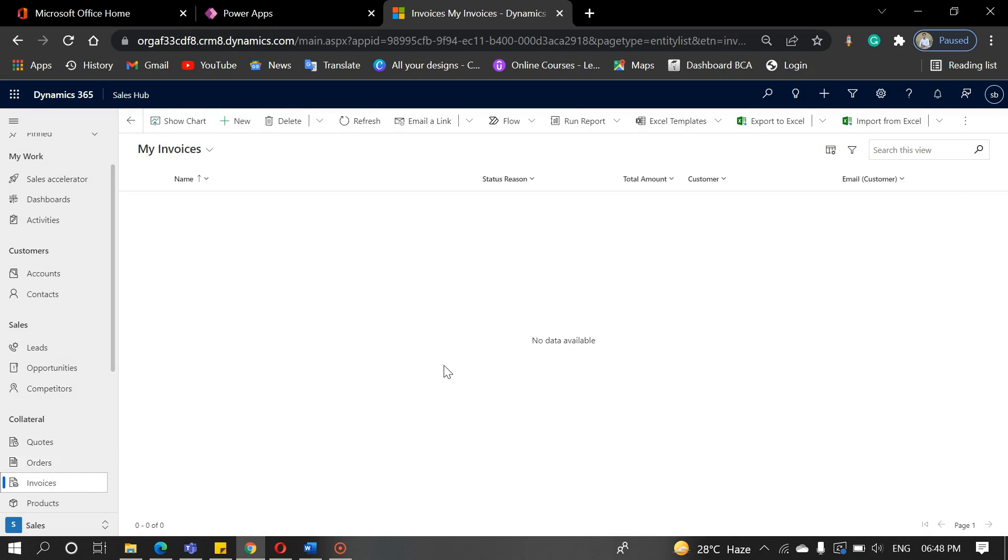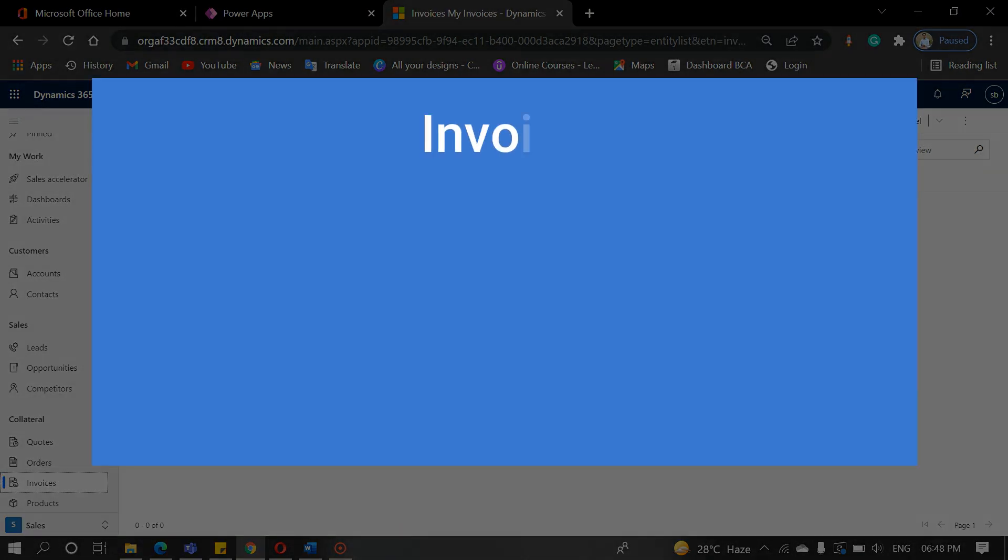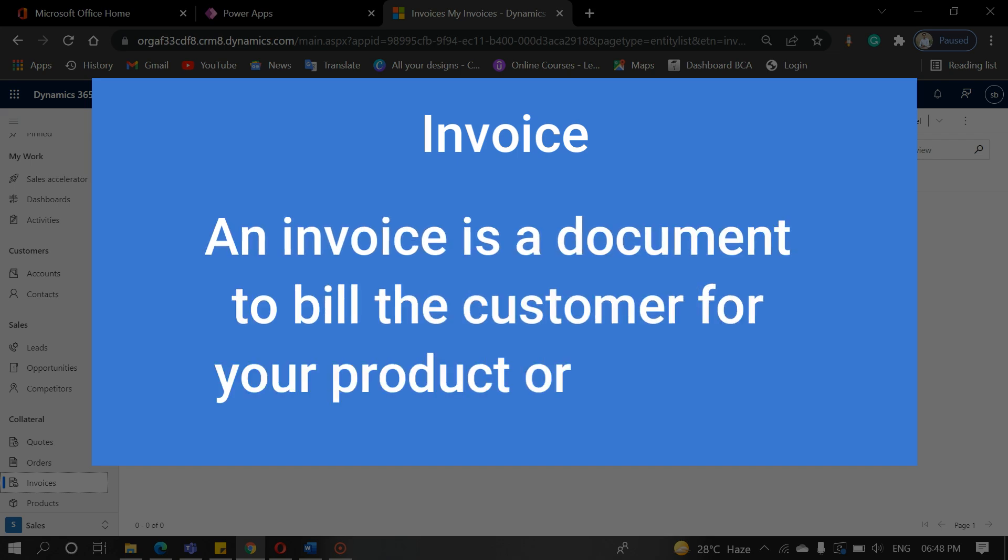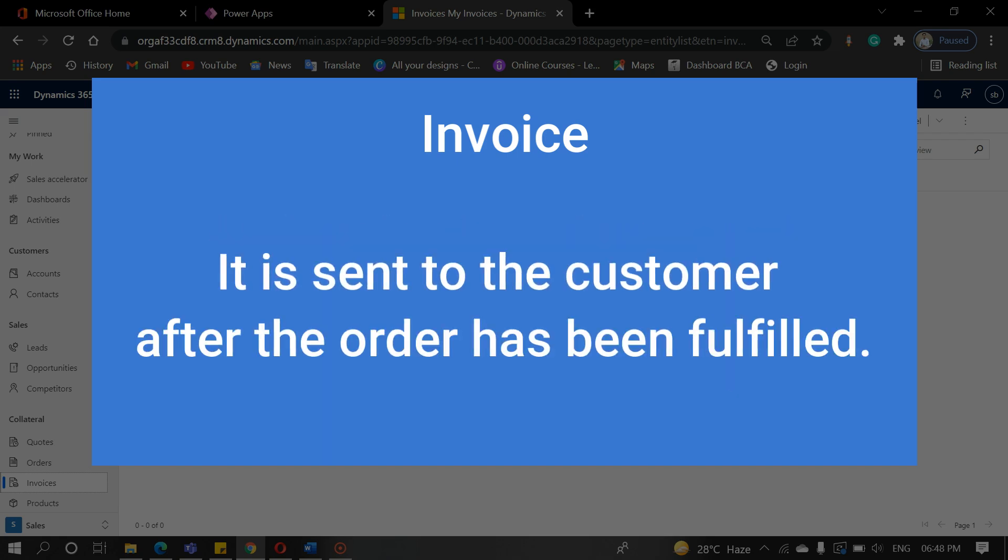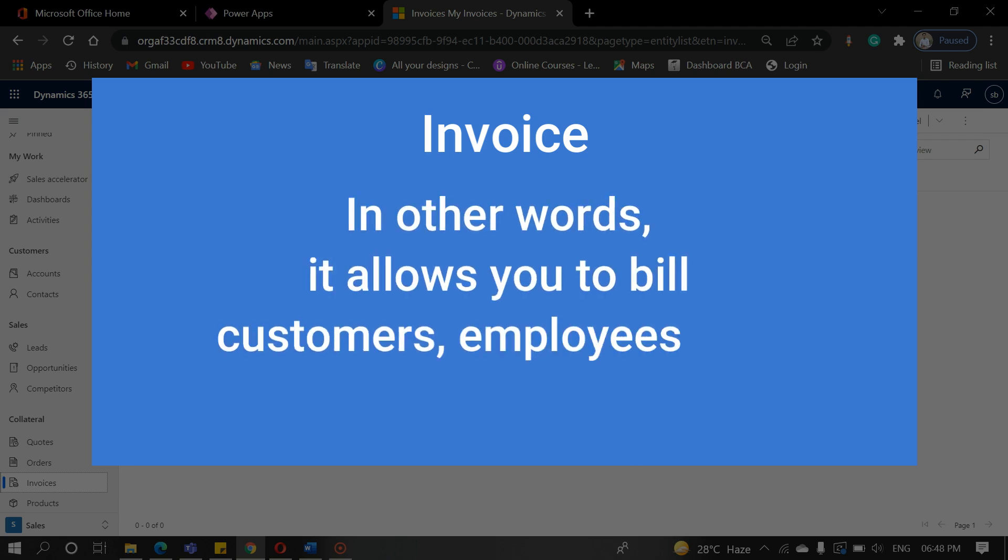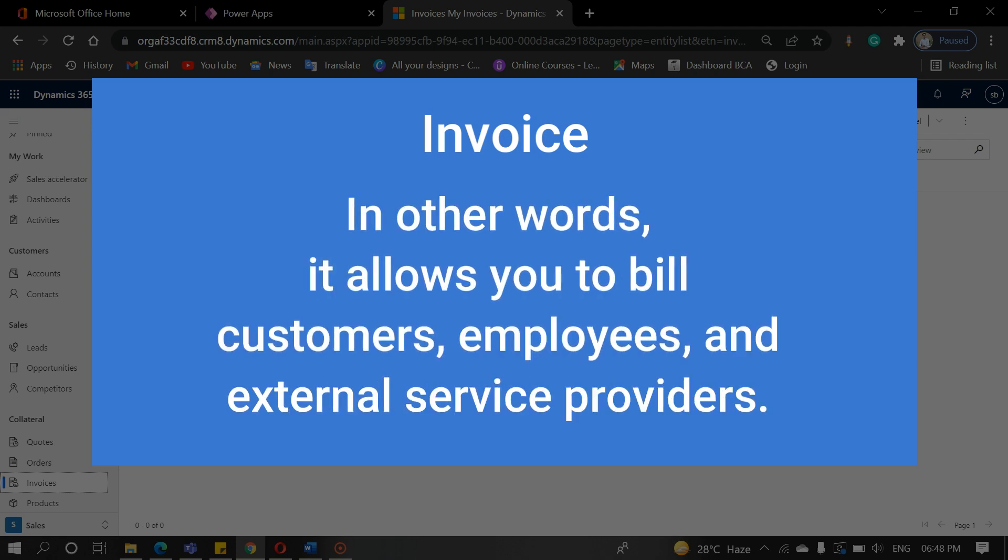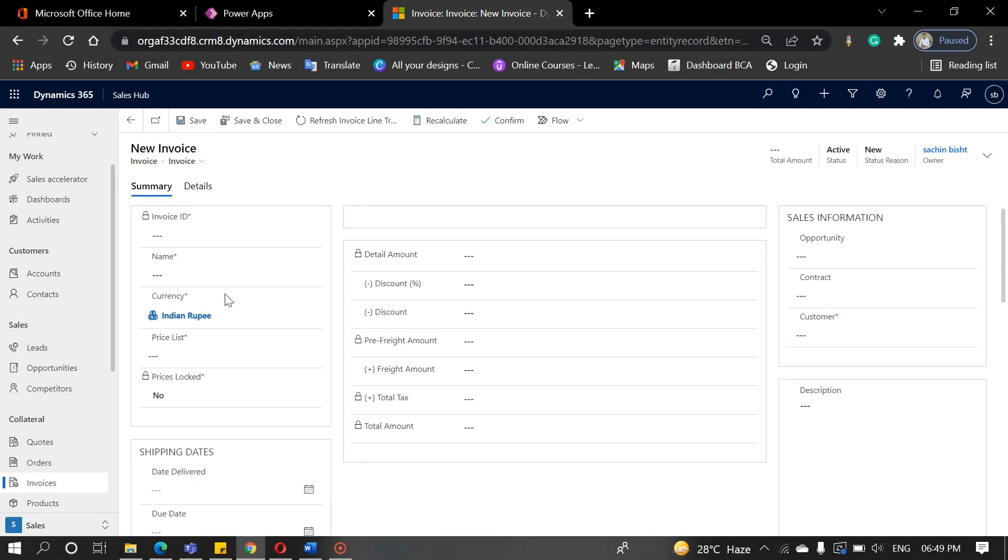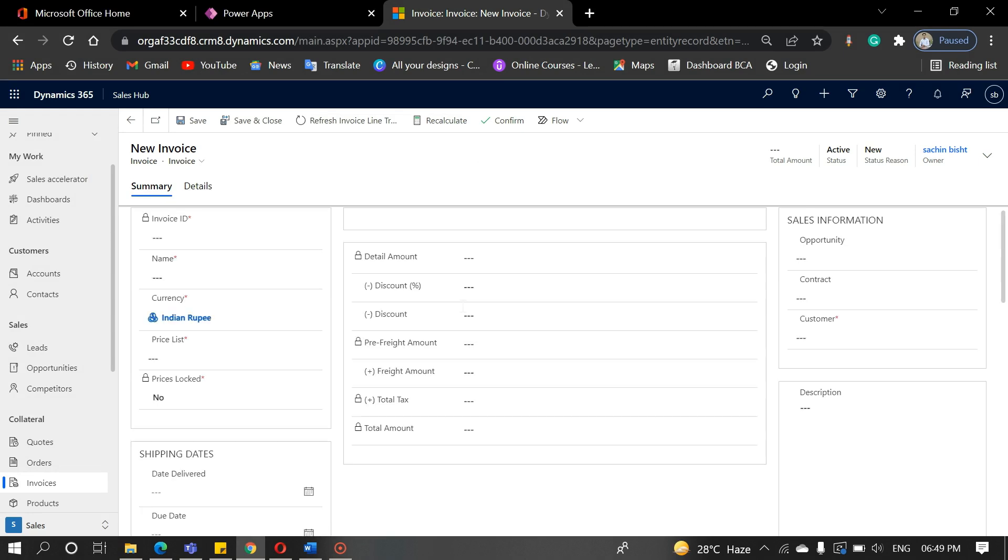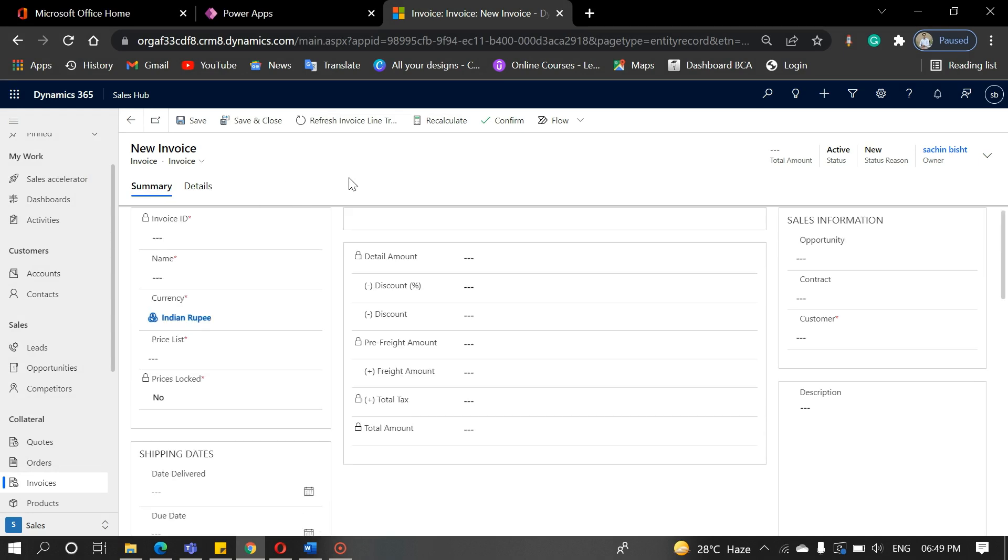The last important entity is the invoice. An invoice is a document to bill the customer for your product or services. It is sent to the customer after the order has been fulfilled. In other words, it allows you to bill customers, employees, and external service providers. Click on the invoice entity and fill in the data. It contains the shipping address and payment method of an order.